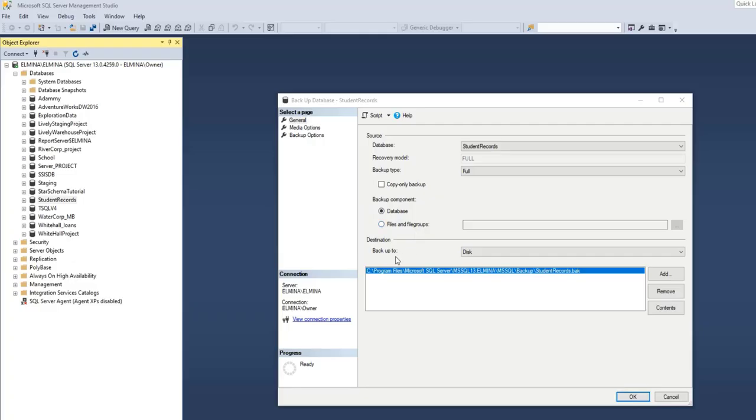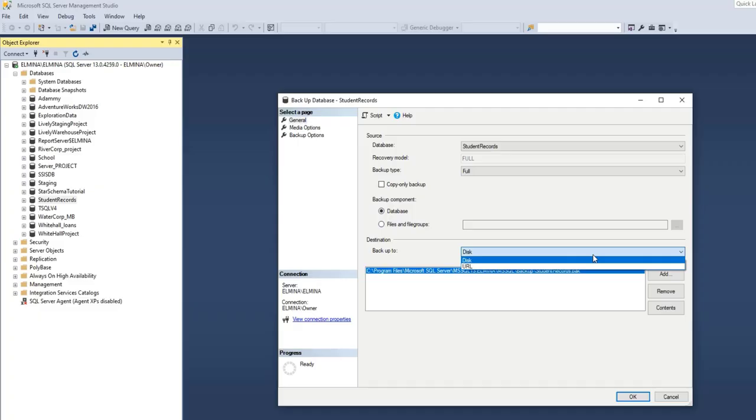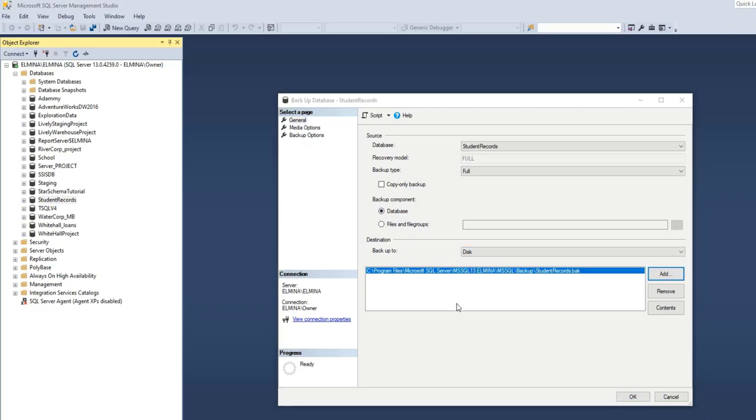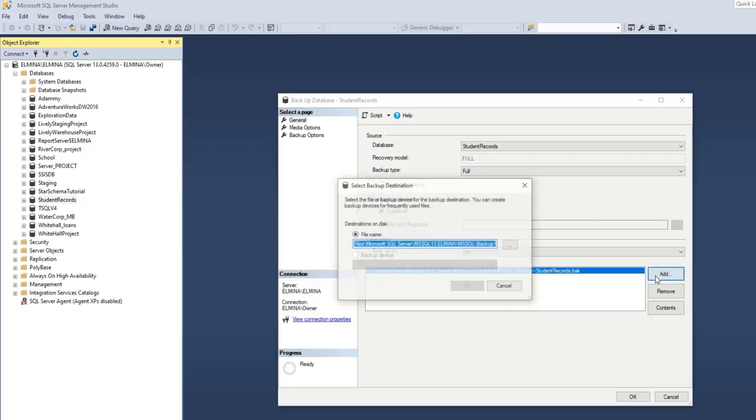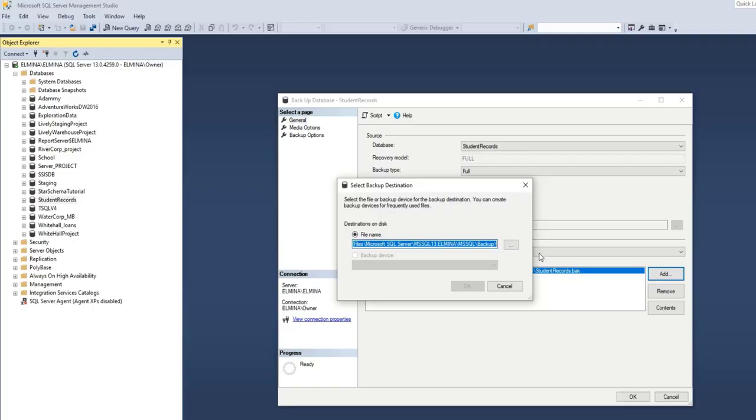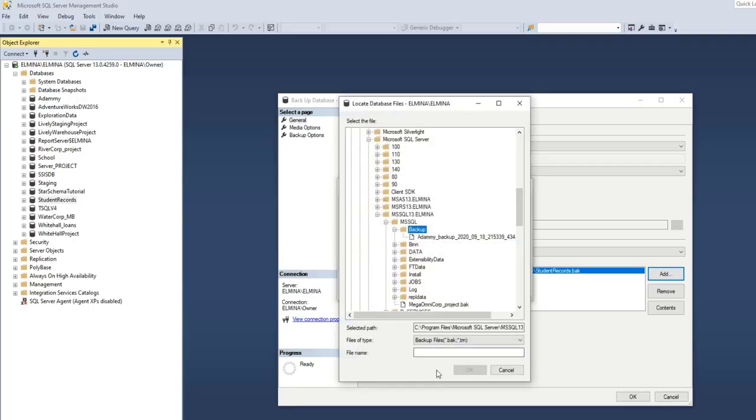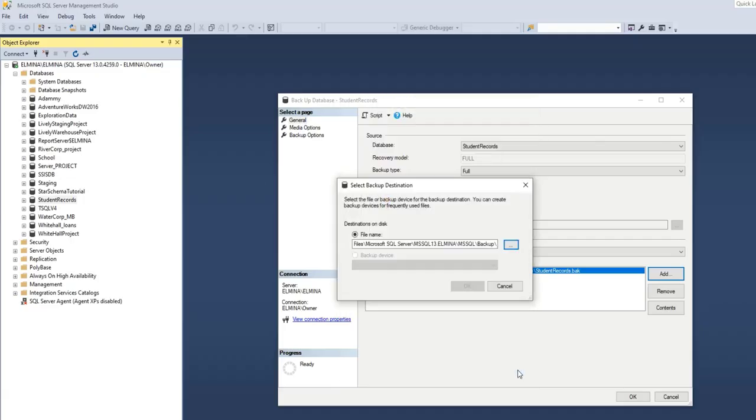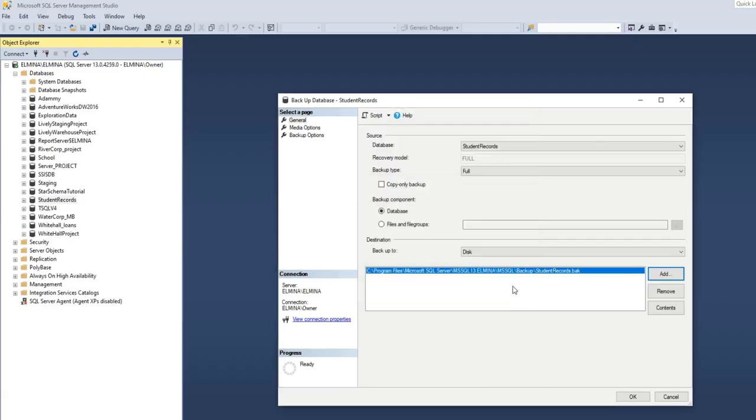The destination of the backup could either be on a disk or URL. I prefer to backup onto a disk. For the file location, my default C drive location has been selected. So I would go with this option. I do not wish to change it. However, if you want to change it, you can click on this Add button and click on this to make your changes. Since I want to go with my default location, I'll just cancel this.